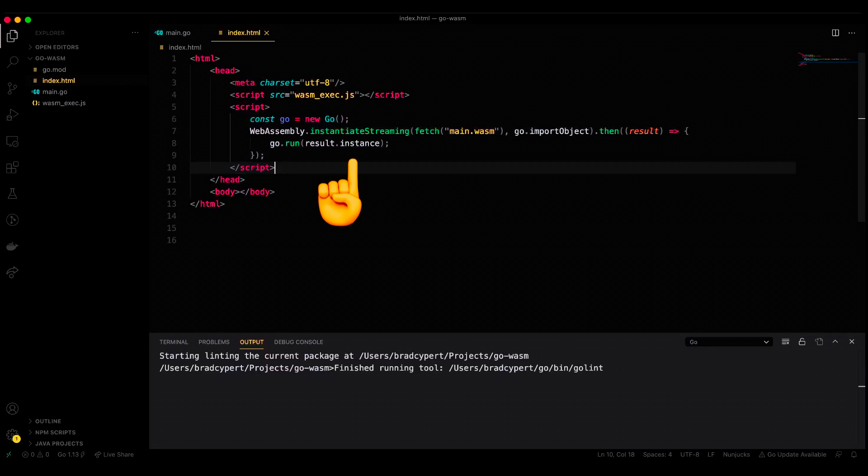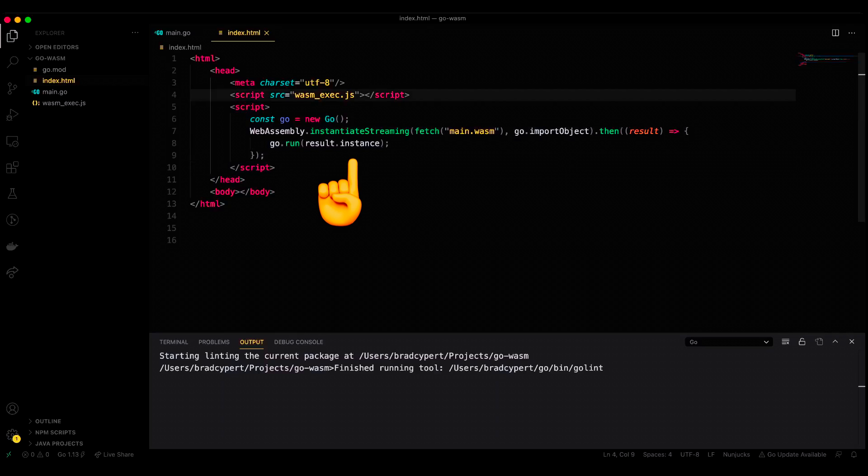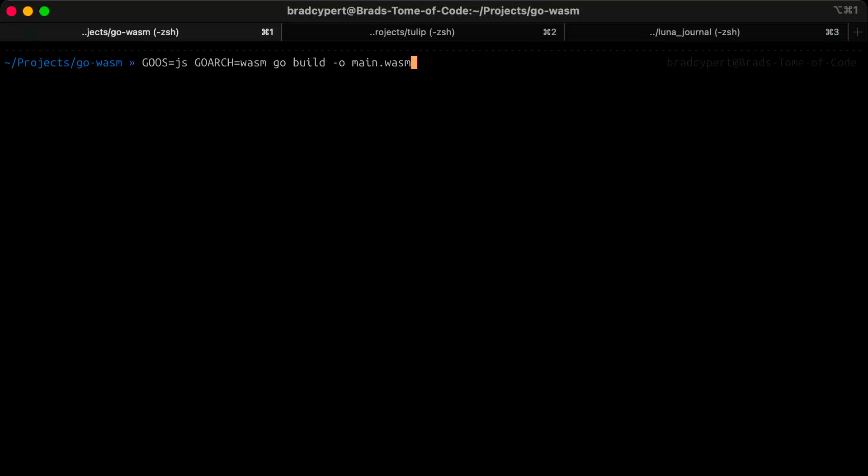We don't have those yet, so we have one step left to go, and that's to build out our main WebAssembly file. We can do that by simply setting a few flags before running our build command. Here, you'll also notice that we're specifying our output file name too.